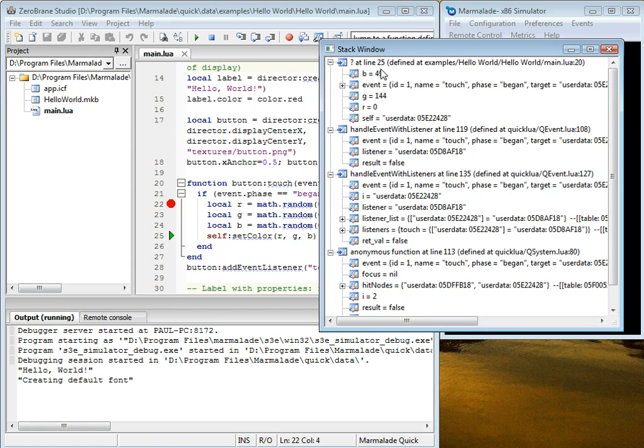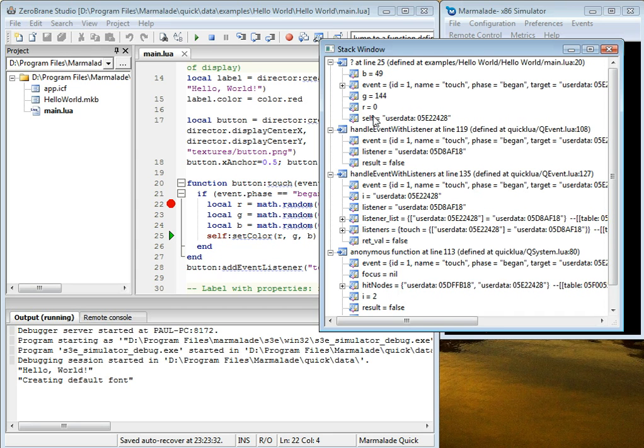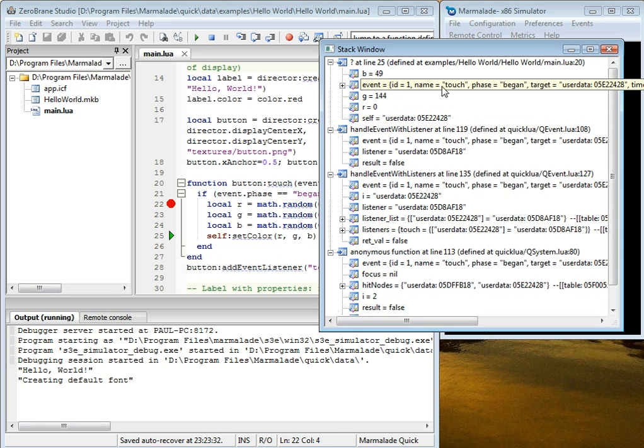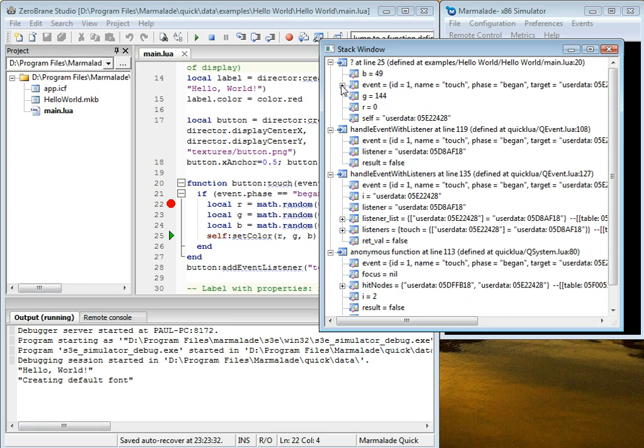It'll show all the stack frames. We can see that the current function has these local variables. Indeed, we can see RGB values. We can see the event table. And you can expand it to see values in the table.